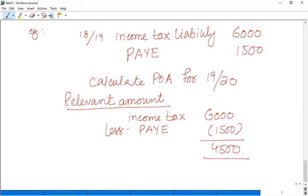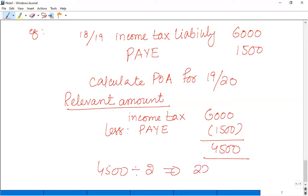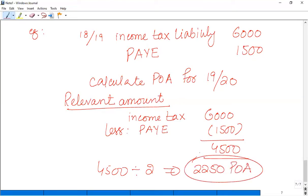We divide the relevant amount of £4,500 into two parts: £4,500 ÷ 2 = £2,250. This gives us POA 1 and POA 2. The first POA is payable on 31 January and the second POA on 31 July.